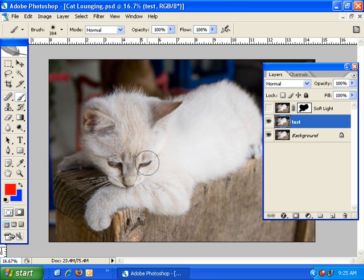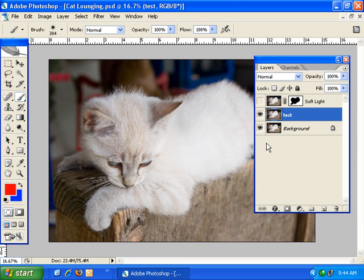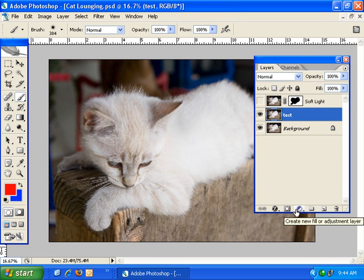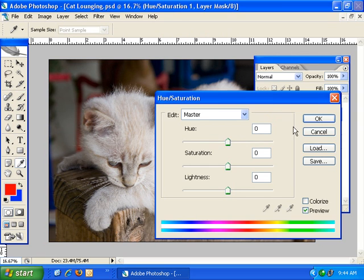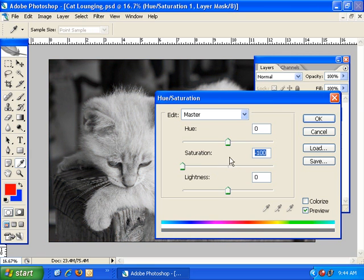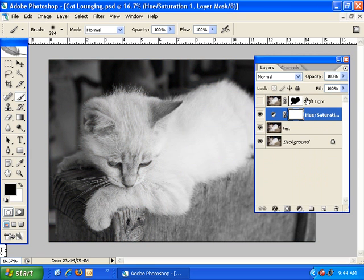So the better way to do it is to create an adjustment layer. To create a new adjustment layer, simply click on the Adjustment Layer icon, which is down at the bottom of the Layers palette. And it's a circle that's half black and half white. And at this point, I'm going to choose Hue Saturation again. So I'm going to pull the Saturation down to negative 100%. Click OK. And now I've got a new Hue Saturation adjustment layer.